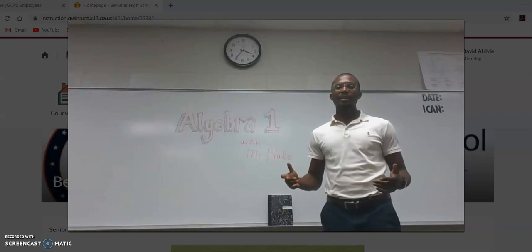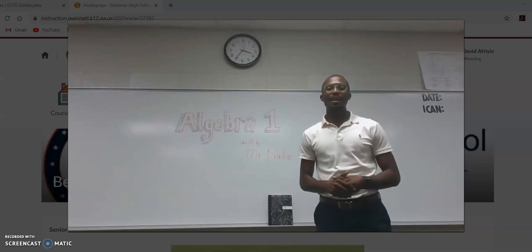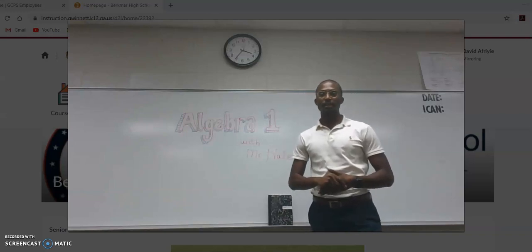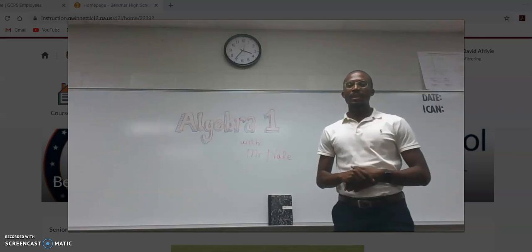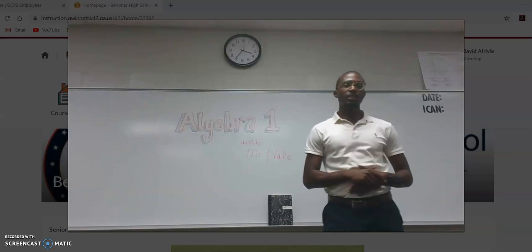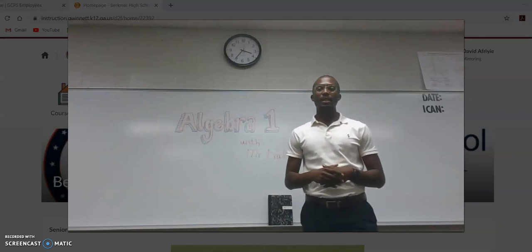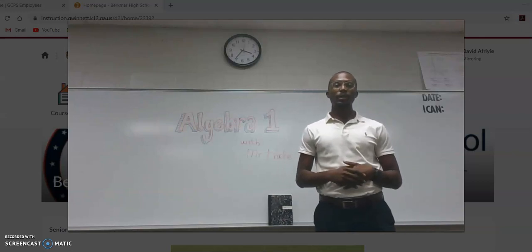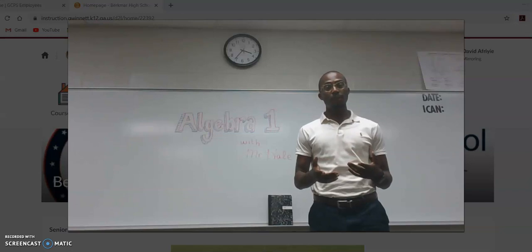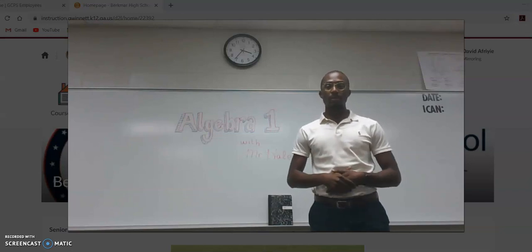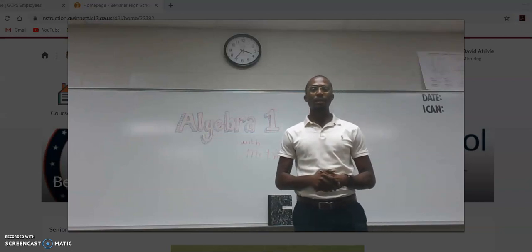Hey, what's going on everybody? My name is Mr. Hale. I'll be an Algebra 1 instructor this semester. Even though things are starting off a little bit different from past years, I do look forward to seeing you all virtually and working with you all this semester.